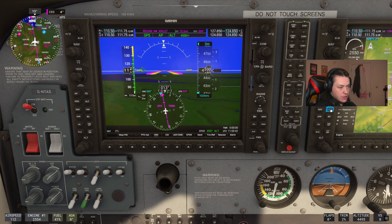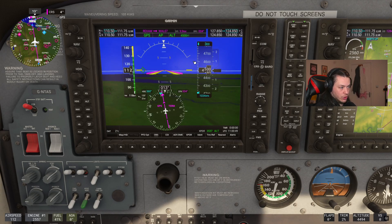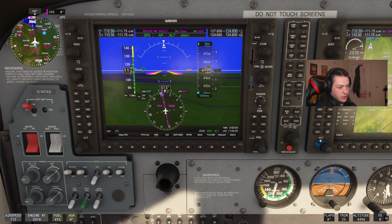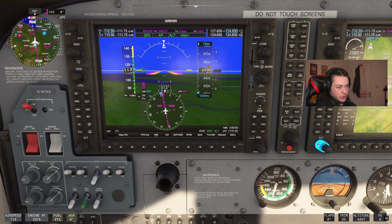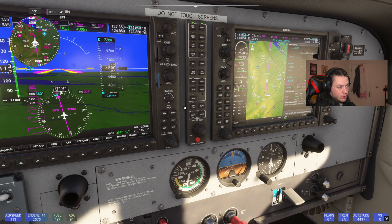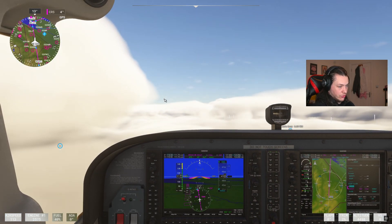You can hit VNAV here and it arms the vertical path mode, but it's been a little buggy. If it doesn't do it automatically, we'll change the blue altitude to our target and use either Vertical Speed or Flight Level Change mode — probably Vertical Speed, since the plane is telling us exactly what vertical speed to aim for. We'll see if it does it automatically or not.